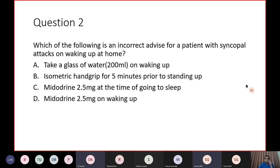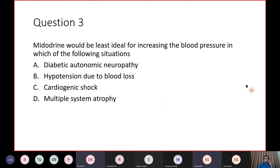For the question on incorrect advice for a patient with syncopal attacks on waking up: do not administer Midodrine at bedtime. If the patient has significant orthostatic hypotension on getting up and requires pharmacological treatment, administer on waking up and have the patient wait 45 minutes to 1 hour before standing — when the drug action is optimal. For the third question on when Midodrine would be least ideal, the answer is cardiogenic shock: while it is approved for diabetic autonomic neuropathy and multiple system atrophy, and can be used (though not approved) in hypotension due to blood loss, in cardiogenic shock it can reduce end-organ perfusion and cause damage.